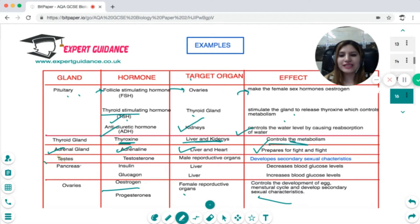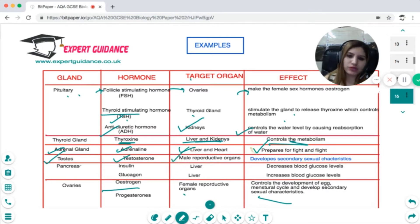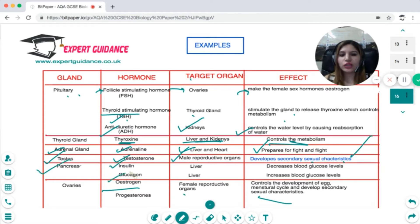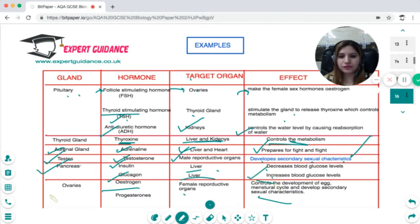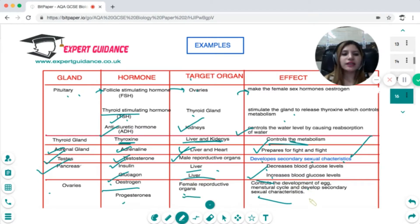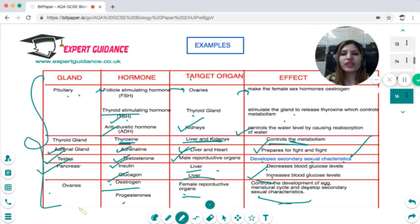The adrenal gland releases adrenaline, which targets the liver and heart and prepares the body for fight and flight. The testes release testosterone, which targets the male reproductive organ and develops secondary sexual characters. The pancreas releases insulin and glucagon; the target organ is the liver. Insulin decreases blood glucose level and glucagon increases it. The ovaries release estrogen and progesterone, which target the female reproductive organs and control the menstrual cycle and secondary sexual characters.